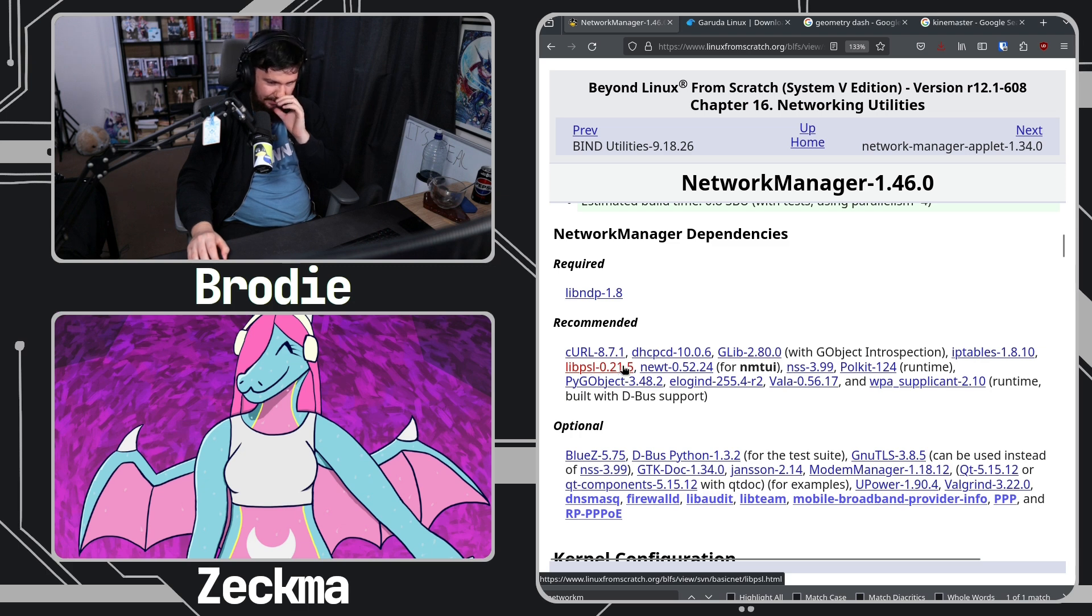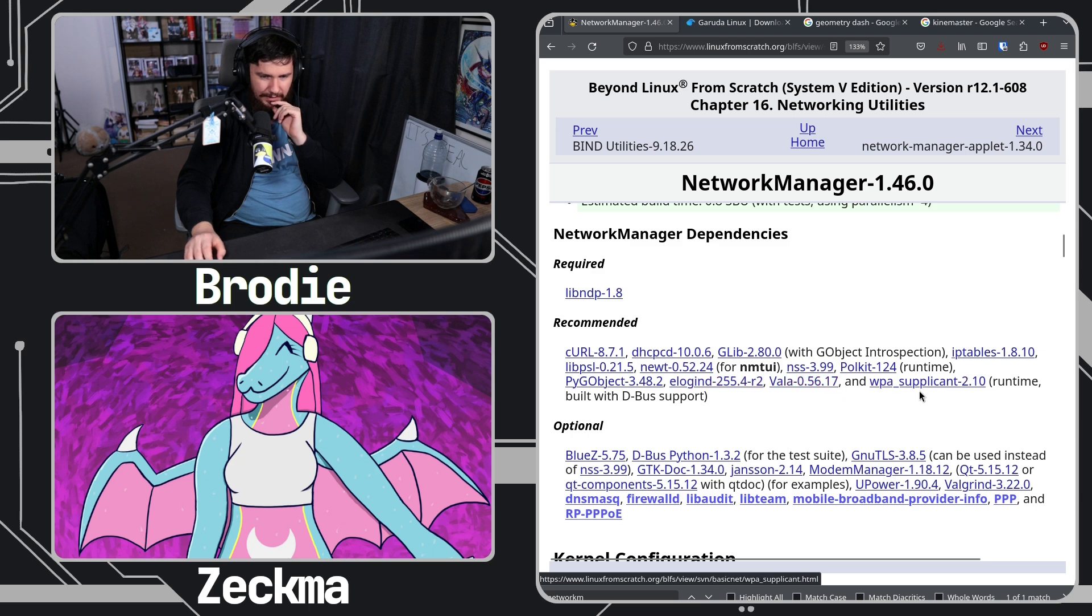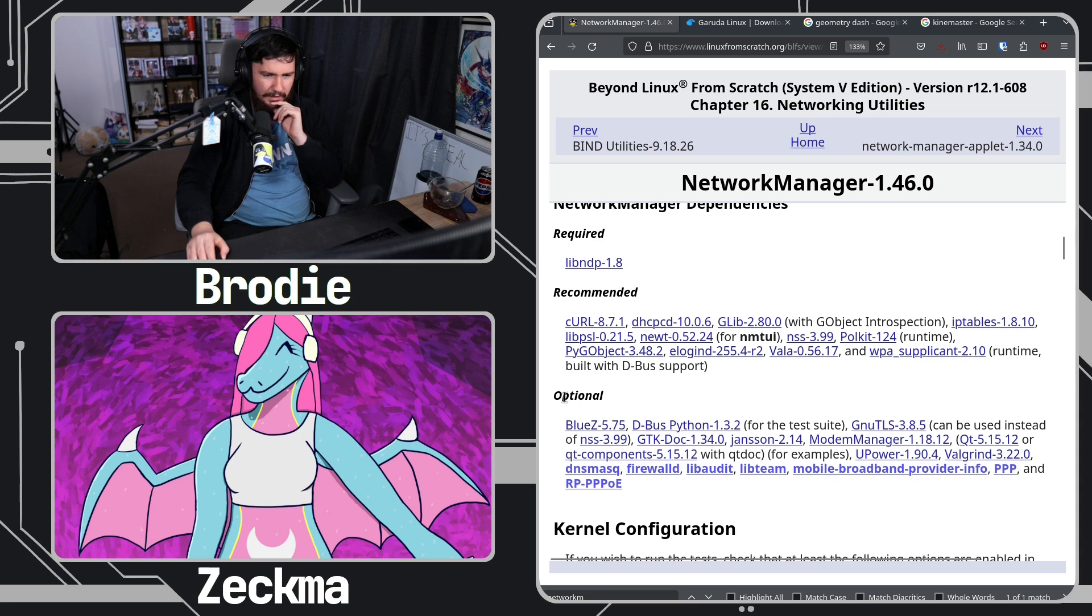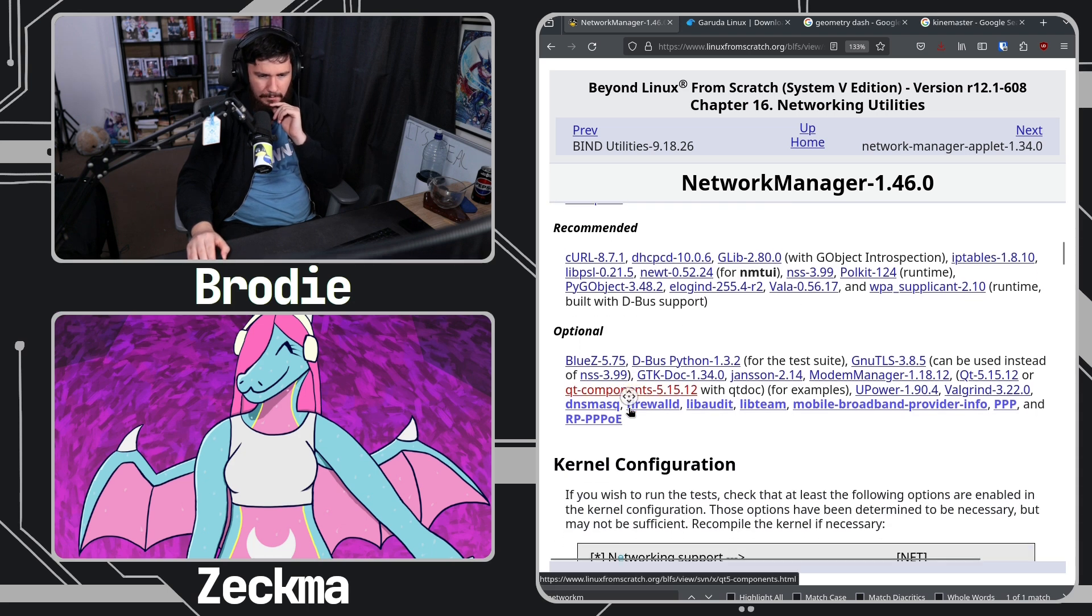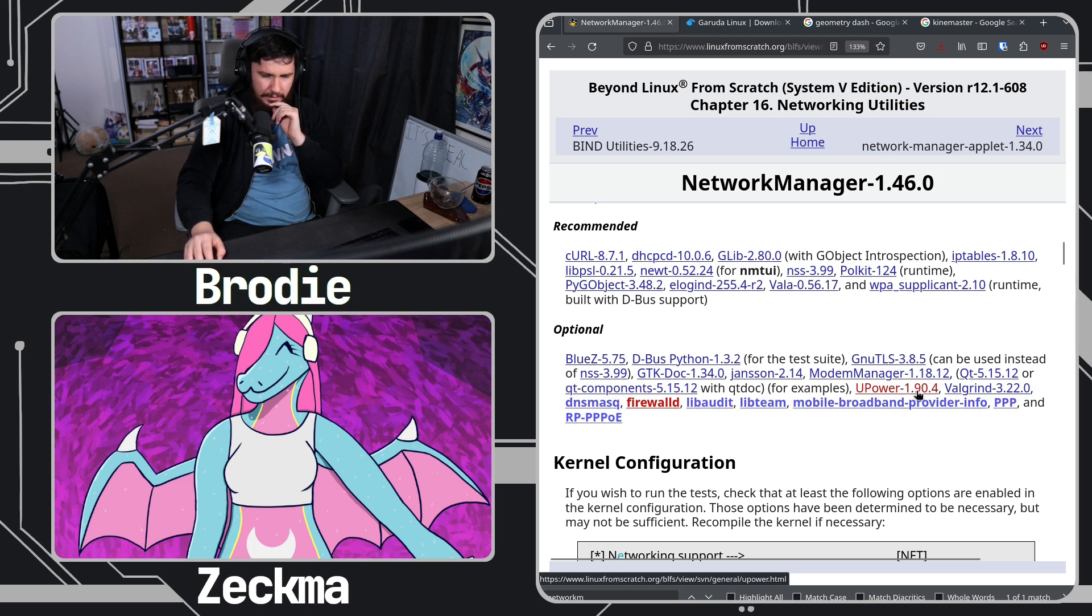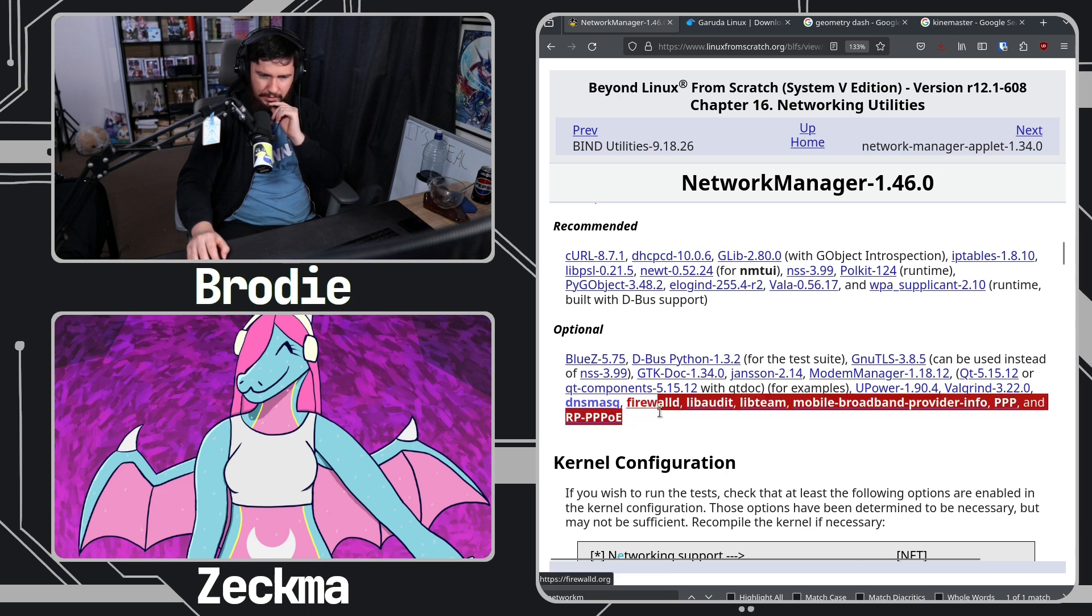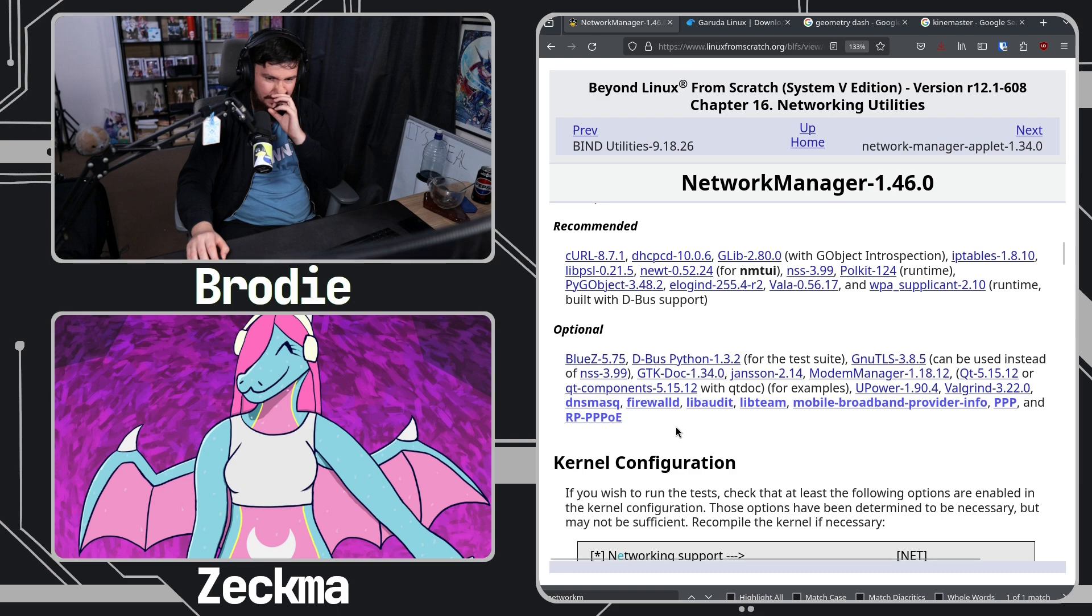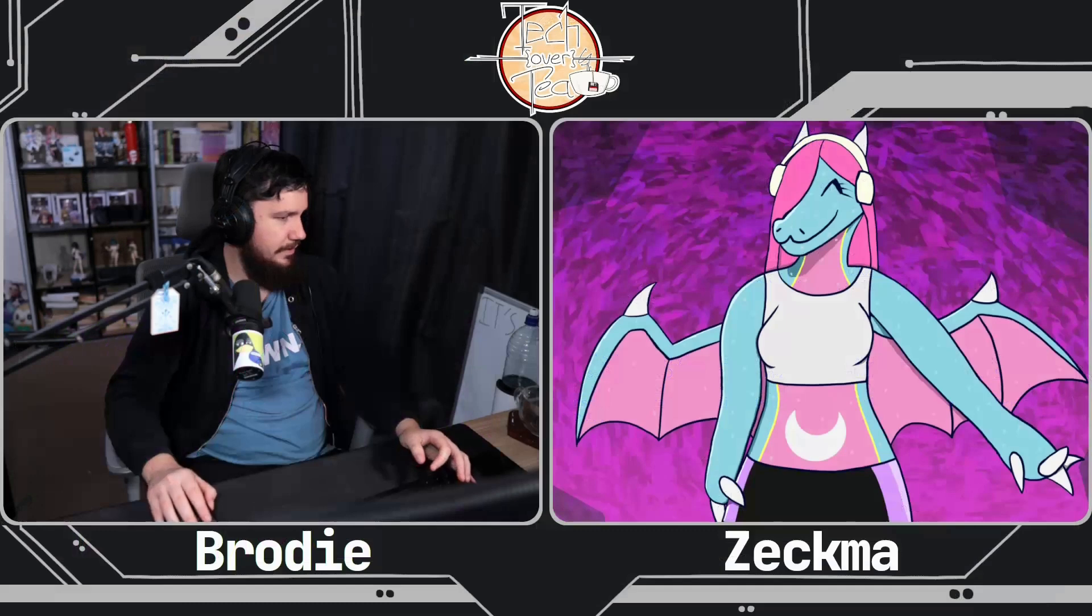It's just gobject introspection, iptables, lib PSL, newt, NSS, polkit, pygobject, e-login-d, vala, WPA supplicant. And then optional... the optional stuff I can imagine. There's some firewall stuff in here. I can imagine a lot of this, the optional stuff actually being GTK dock, definitely optional, actually optional. Yeah, these seem optional.